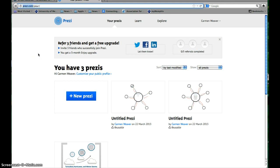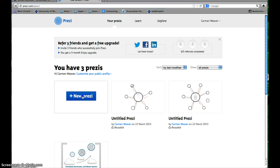You'll just need the free account. You can do everything you need to do with the free account. In fact, I do a lot of things and I've never had to use any of the advanced features. That's all you'll need. Once you get logged in and have your account created, you'll want to click on New Prezi.